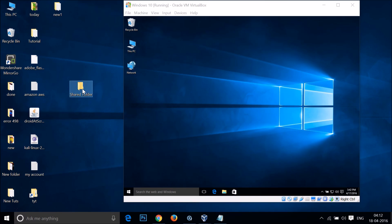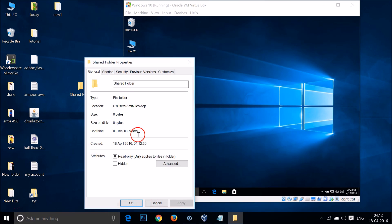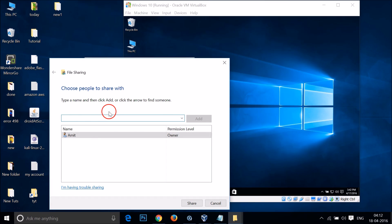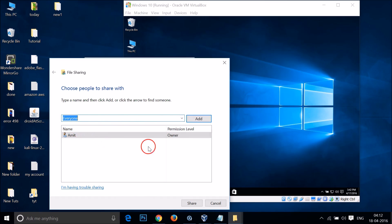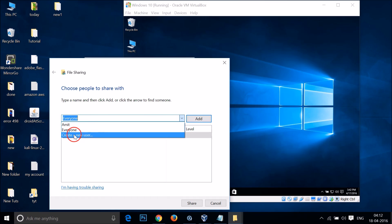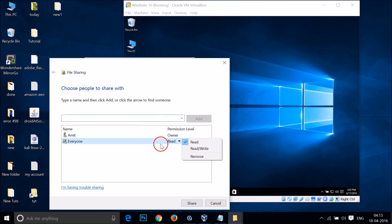Just select the folder, then right-click on it and click on Properties. Then click on the Sharing tab and click on the Share button. Click on this dropdown and then click on 'Everyone'.